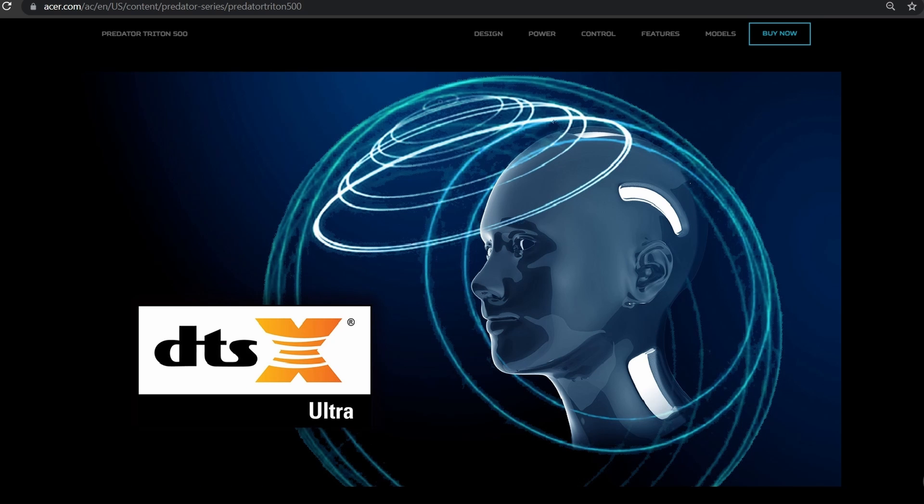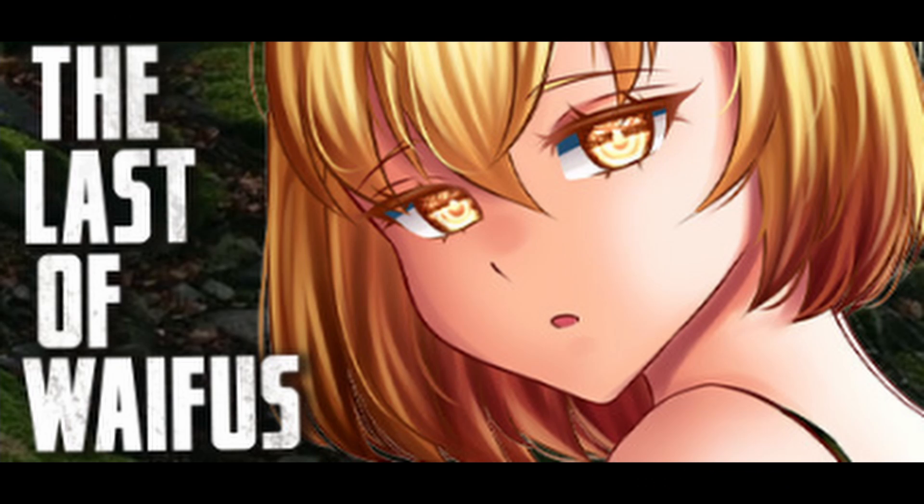I know what you're wondering, can this play my favorite game, The Last of the Waifus? And the answer to that is, no.